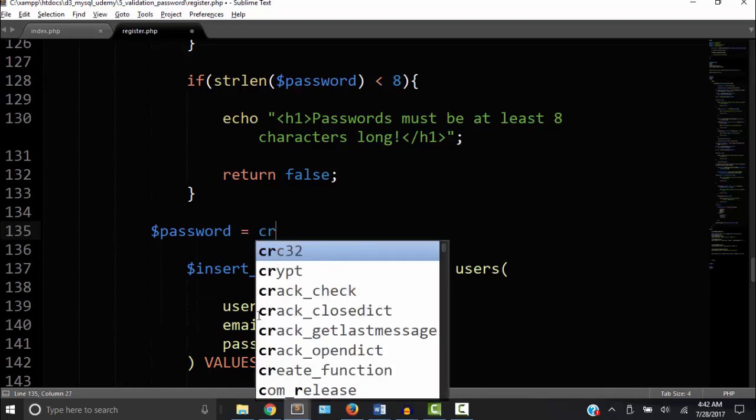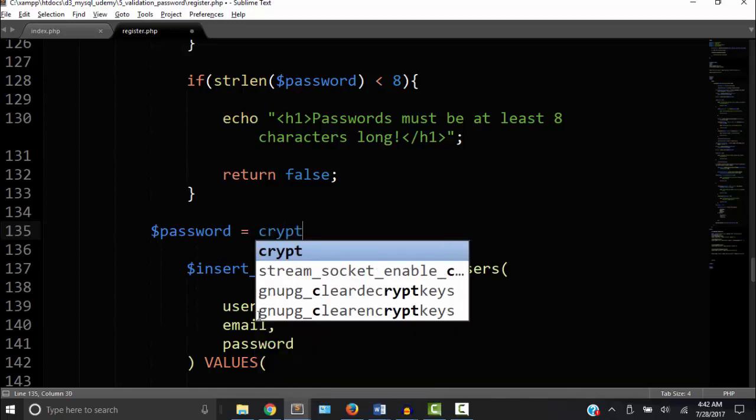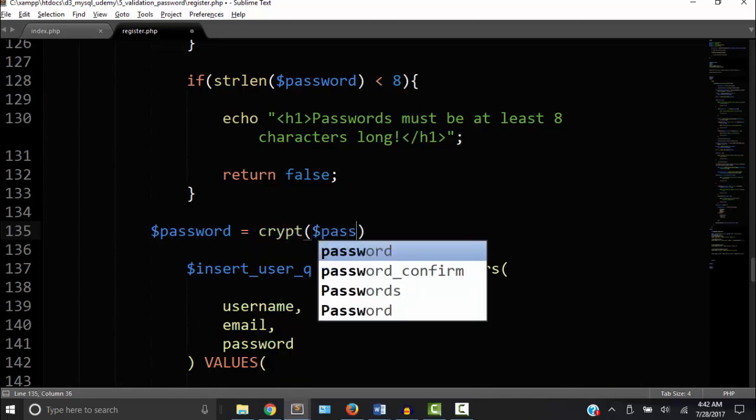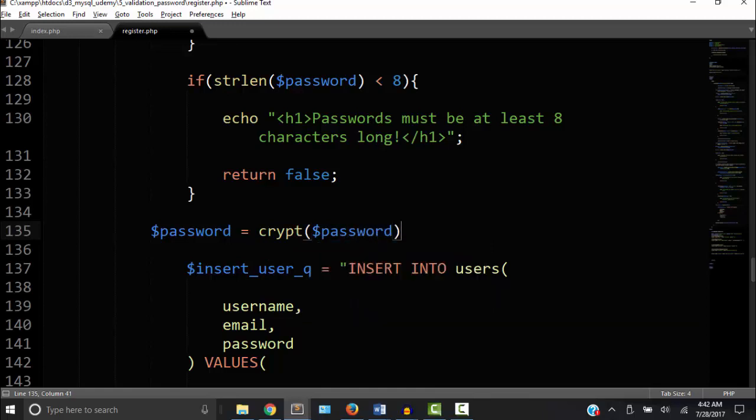Let's set that equal to we're going to call a function called crypt. And we're going to use the same password variable. The crypt function creates a hash string. You'll see what I'm talking about in a minute.